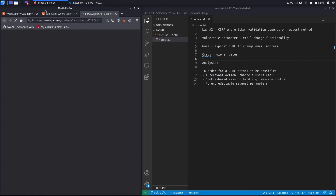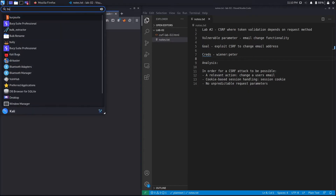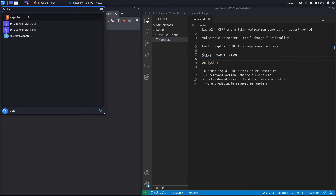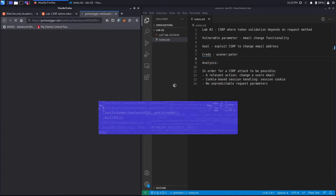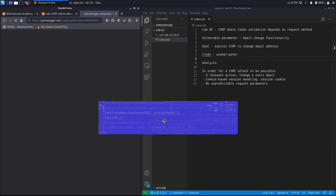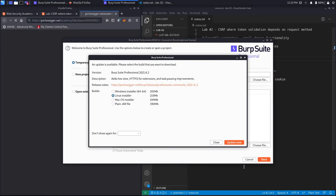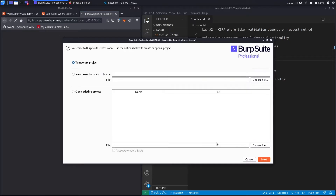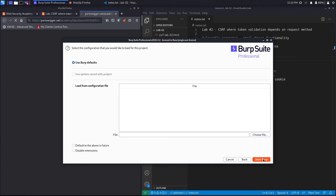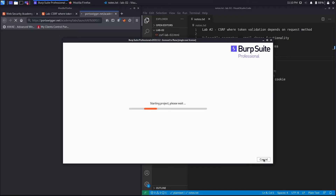While that opens up, we'll open up Burp Suite Professional. If you don't have the professional version, don't worry — in the first part of the video we'll solve it using Burp Suite Pro, and in the second part we'll script the exploit on our own, so you don't need the professional version. Hit Next and then Start Burp.